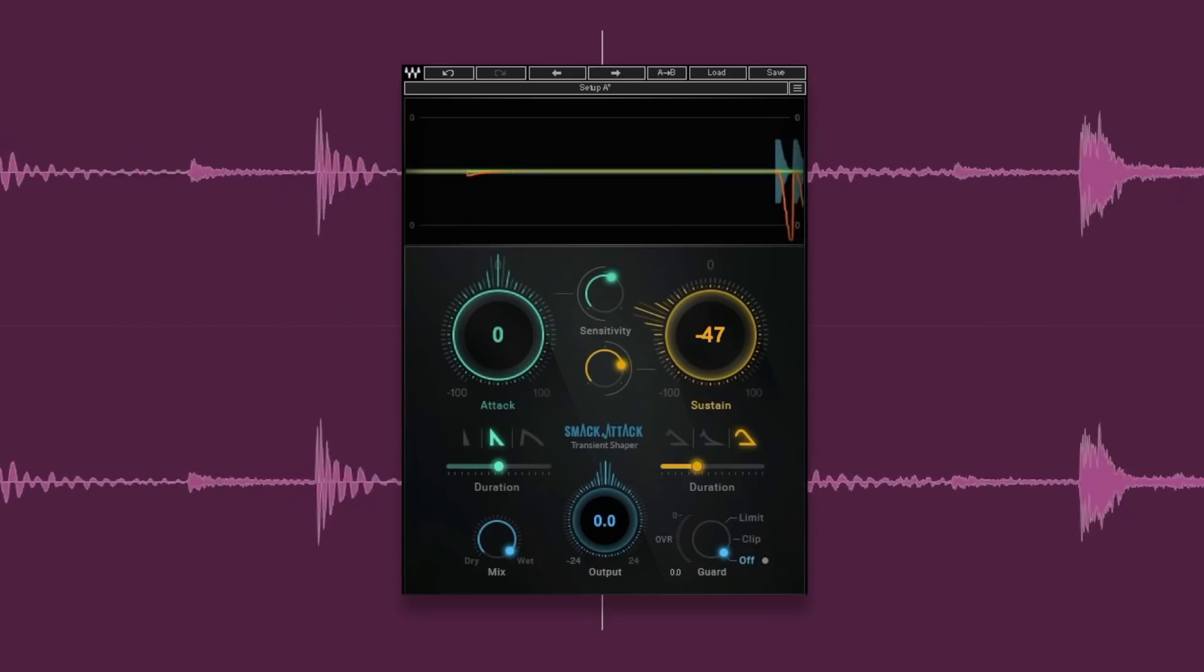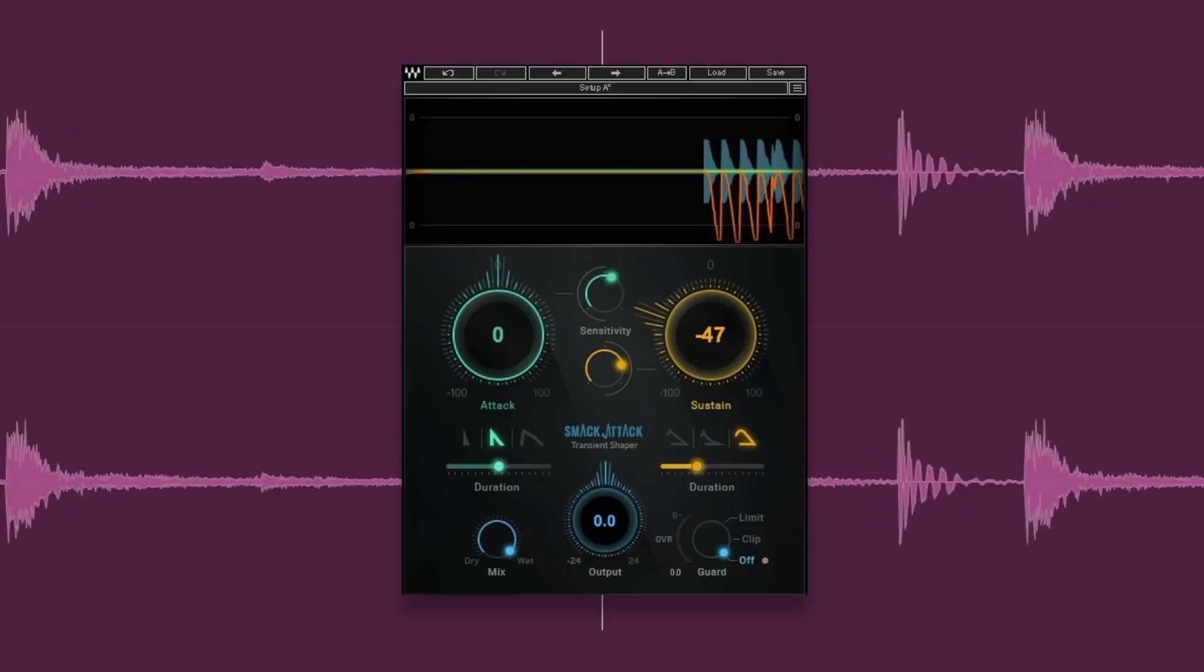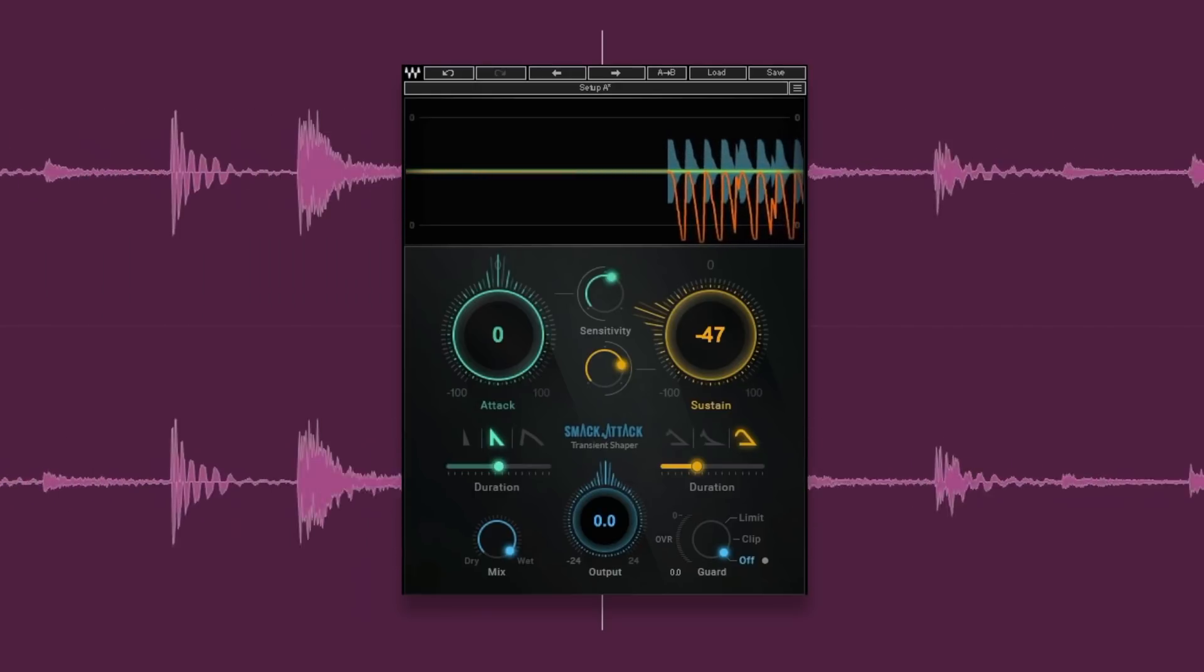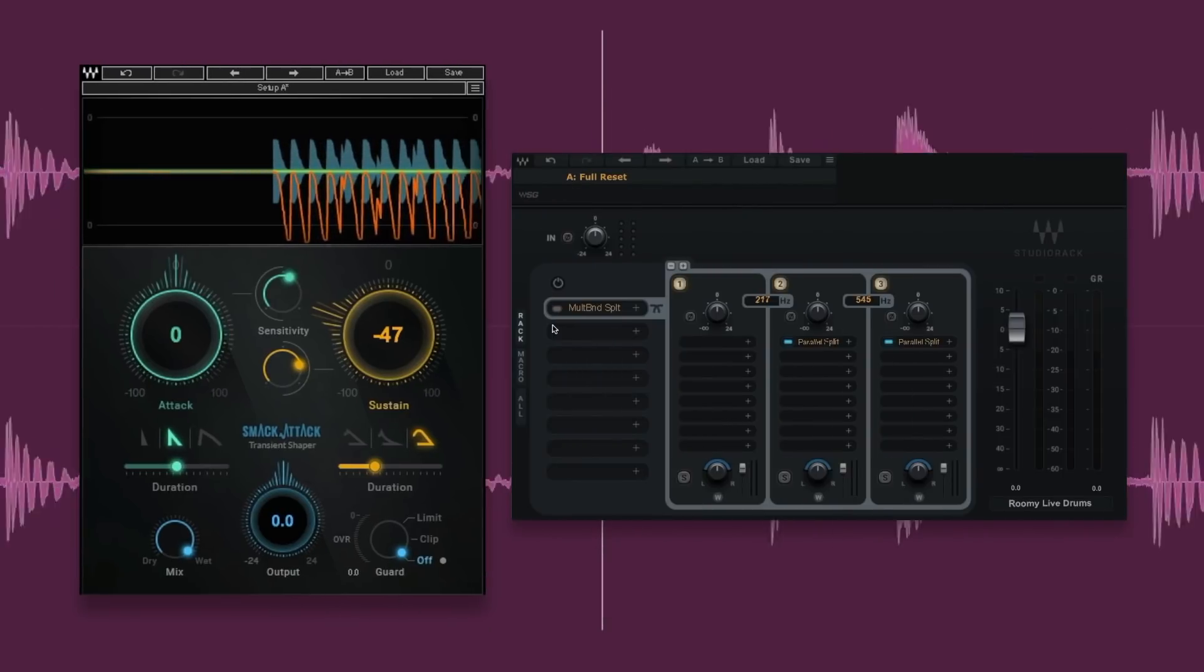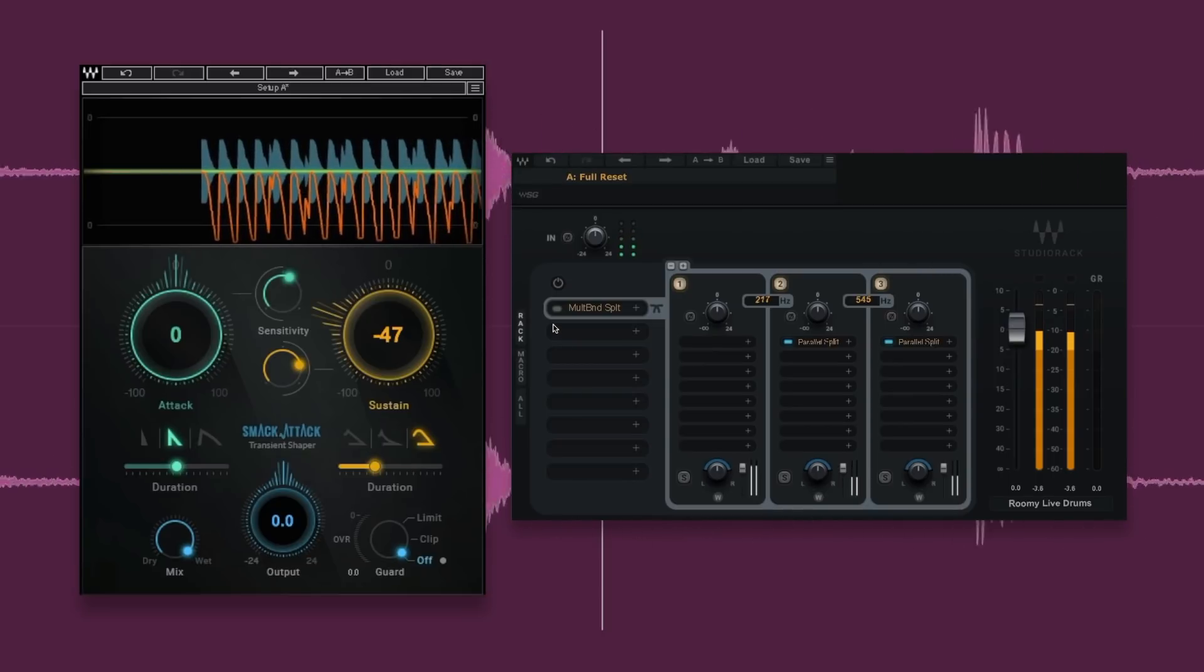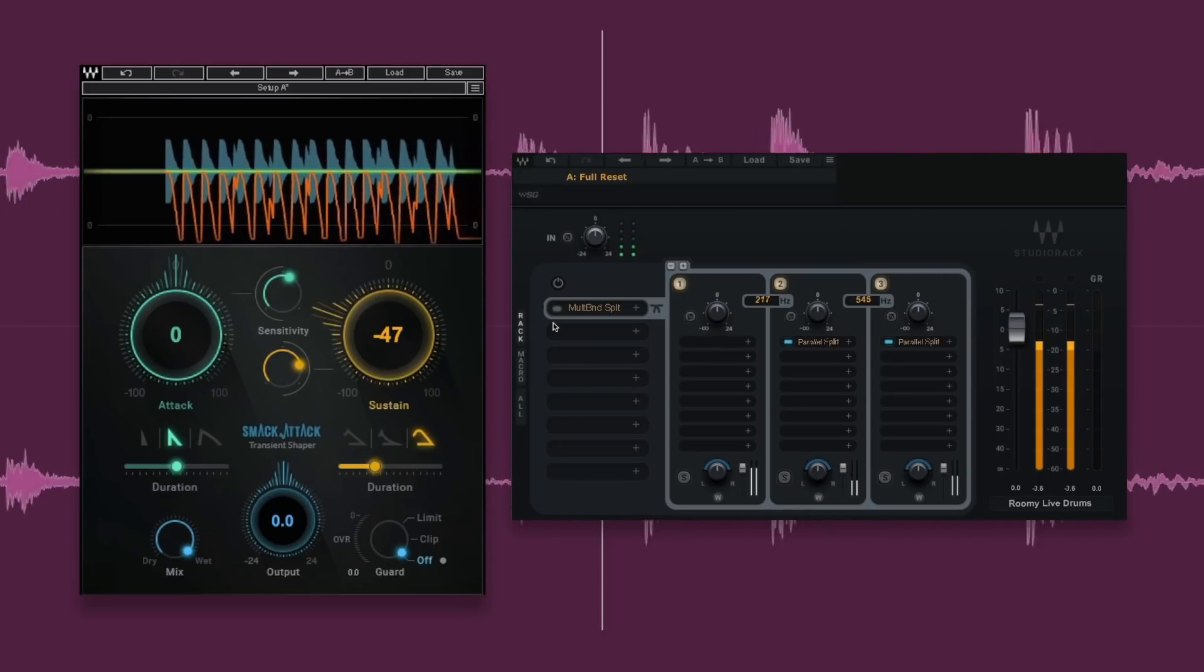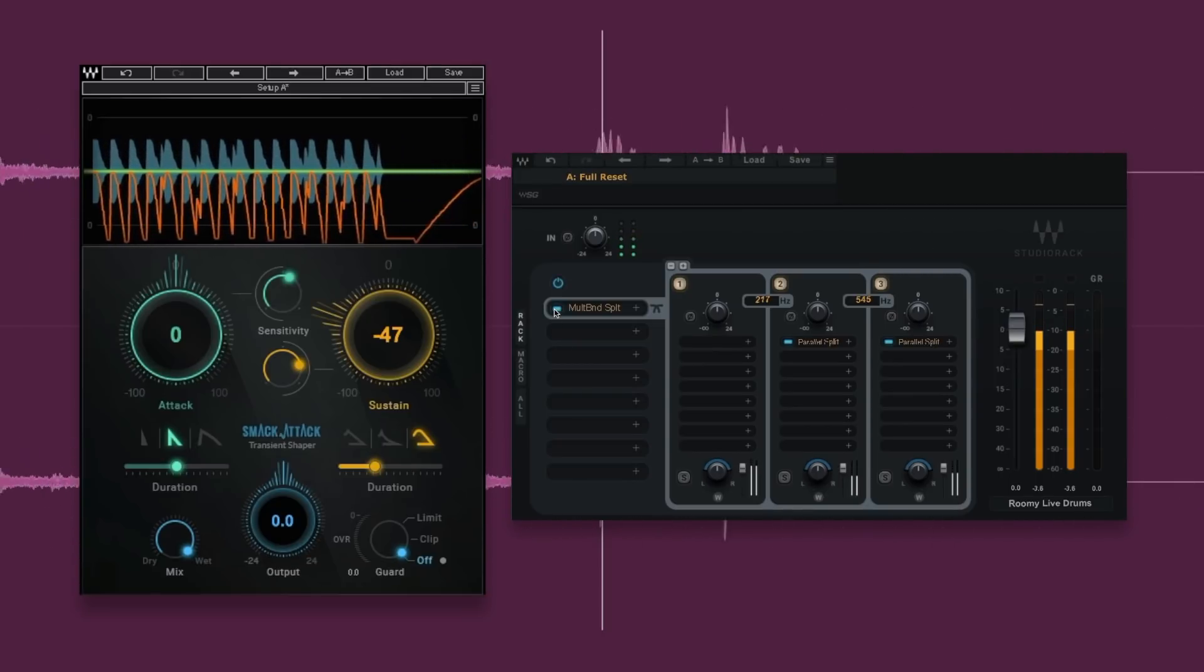One of these methods is a super simple, almost one-click approach to removing reverb from your beats using Waves Smack Attack. The other, being the more precise method of the two, uses Smack Attack across mid-side channels in a free Studio Rack preset you can download today from the link below.